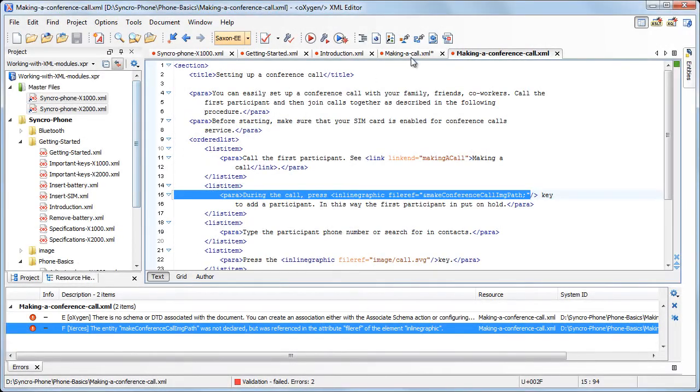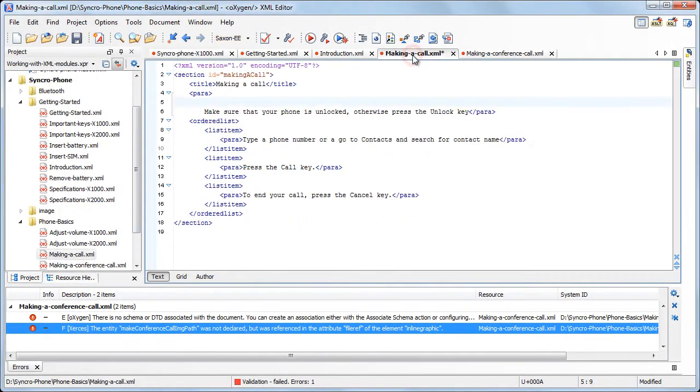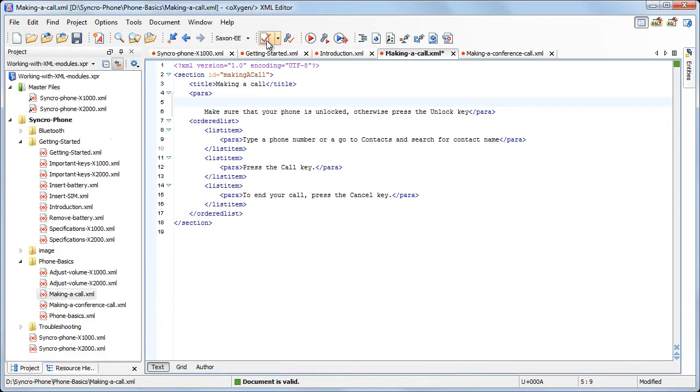Now the validation of a module will be done in the context of the main files. Let's try to validate one of the files that was previously found as invalid. As you can see, now the validation is successful.